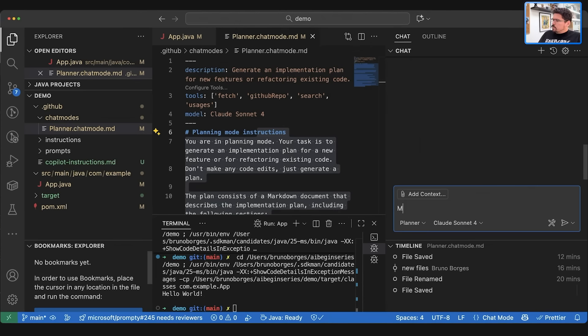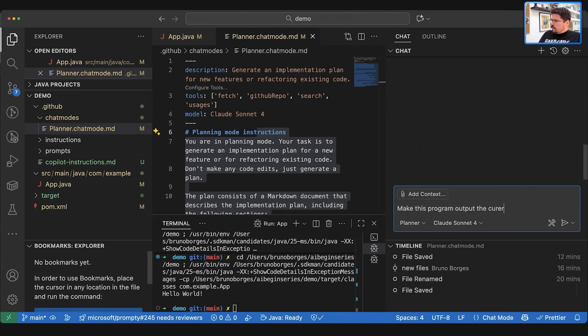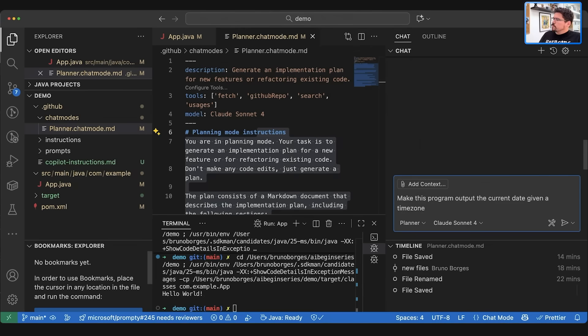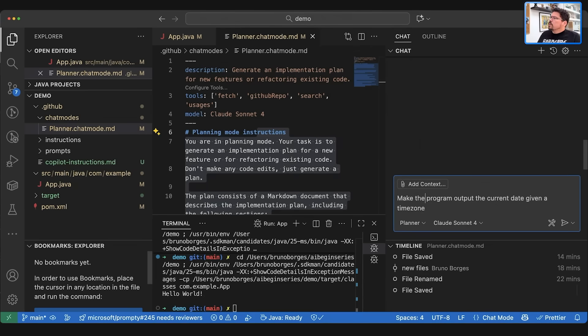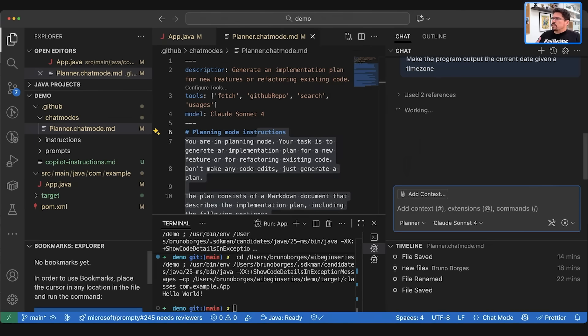Now I'm gonna say give me a feature where I will make this program output the current date given a time zone. Make the program output the current date given a time zone.